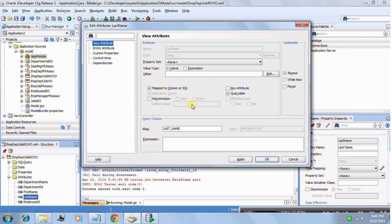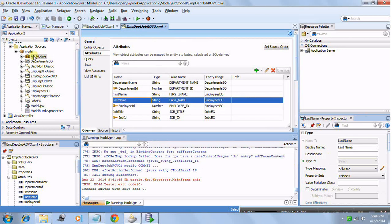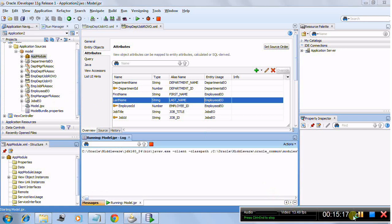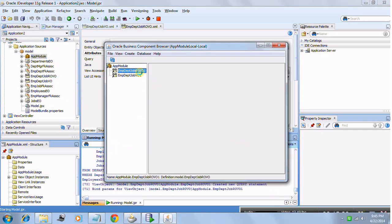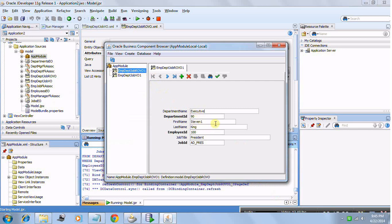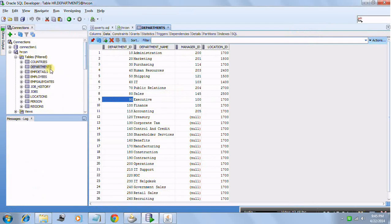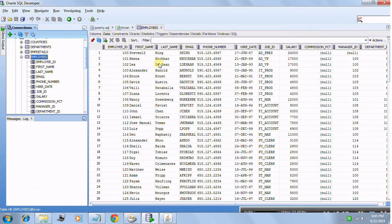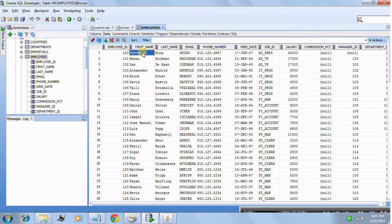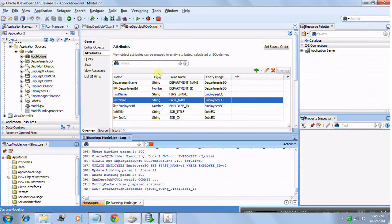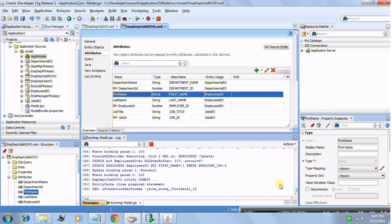I apply and click OK. In the query tab everything looks fine. I run and test it - now our read-only view object has been converted to updatable. To test, I update a name, validate, save the changes, go to the table, and the update is present. Our view object now has the capability to update as well. I hope this explains it well and I'll see you in the next tutorial.